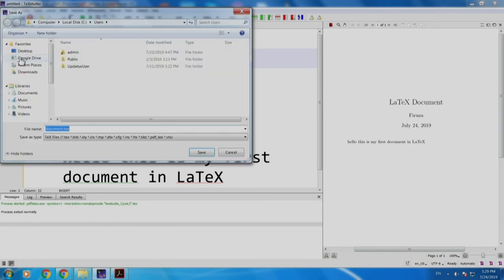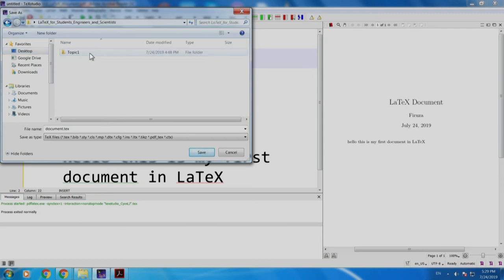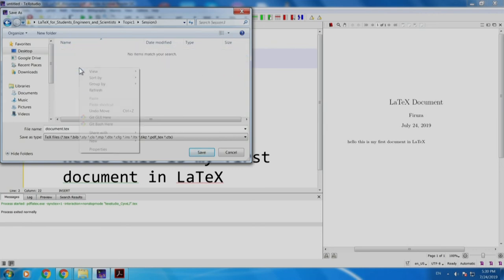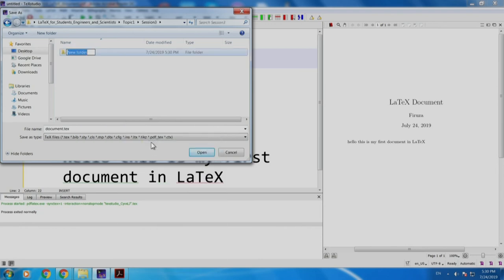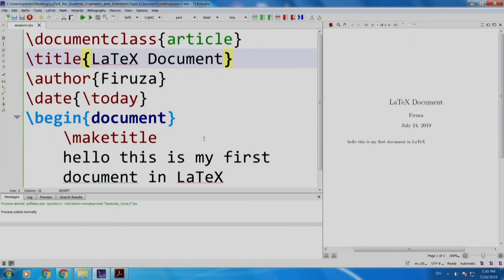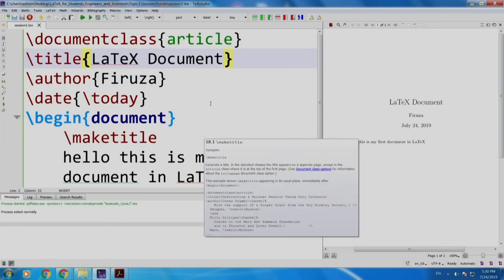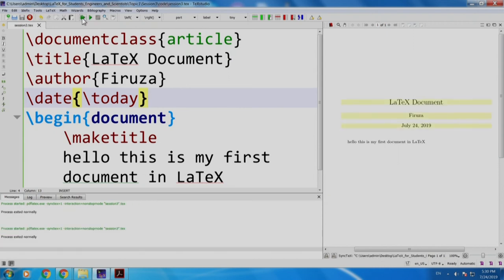I am saving it. I have a folder called LaTeX for students, engineers and scientists on my desktop, a folder called topic 1, a folder called session 3, and I will create a folder called code and save my document as session 3 in this folder. Now you must be wondering why am I doing all these things, let us come to it.